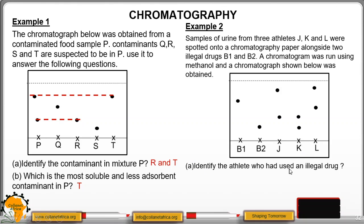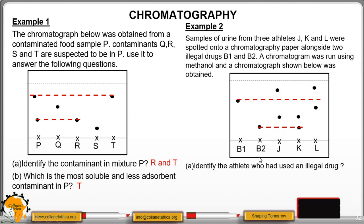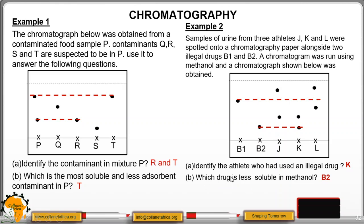To identify the athlete who had used an illegal drug, we know the positions of the illegal drugs, so you draw a line to see which athlete's spot matches the same distance. When we match, we find that K is the one who had taken the illegal drug B2. Which drug is less soluble in methanol? Less soluble in methanol means it moved a shorter distance, so B2 moved a shorter distance.